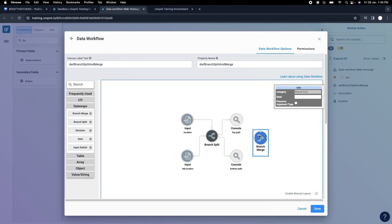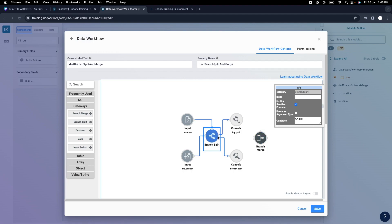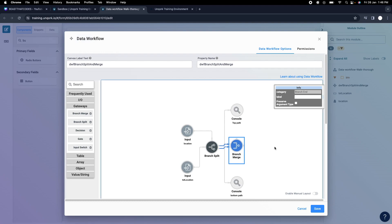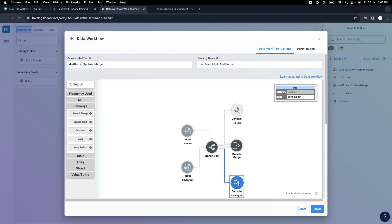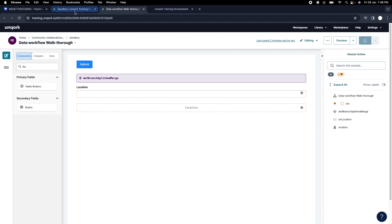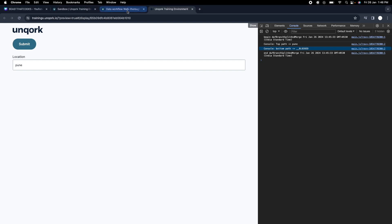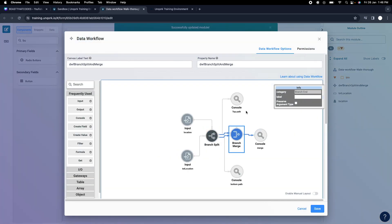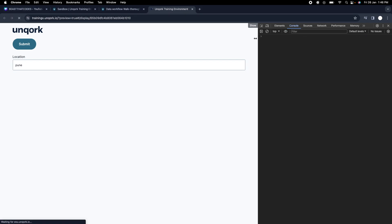That was about branch split. The other one is branch merge — branch split and branch merge go hand in hand. If you are using branch split and splitting into two paths, and you want to combine them back into one single path, you use branch merge. You connect two nodes into it — there's just a label, no condition, nothing else. Think of it like a pipeline where two paths are distributed and then merged back into a single path.